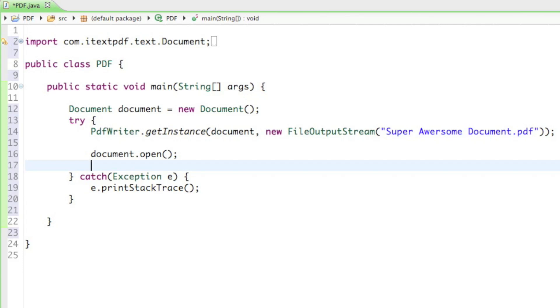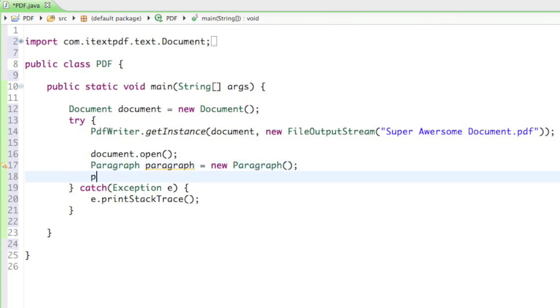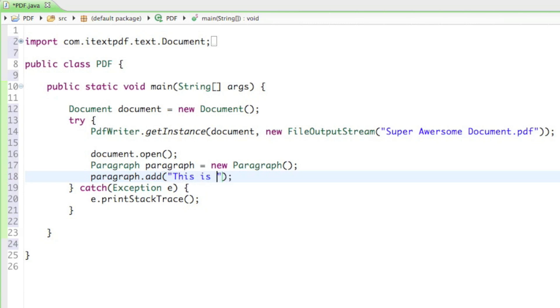What do we want to put in there? Let's just start with a simple text. And to put text in there, we have to create a paragraph. All you have to say is paragraph. And I'll just call it paragraph because we only have one. Equals to new paragraph. And then to get some content to the paragraph, all you have to say is paragraph dot add. And as a parameter, we can put in a string. I'll just say this is super awesome. Like that.